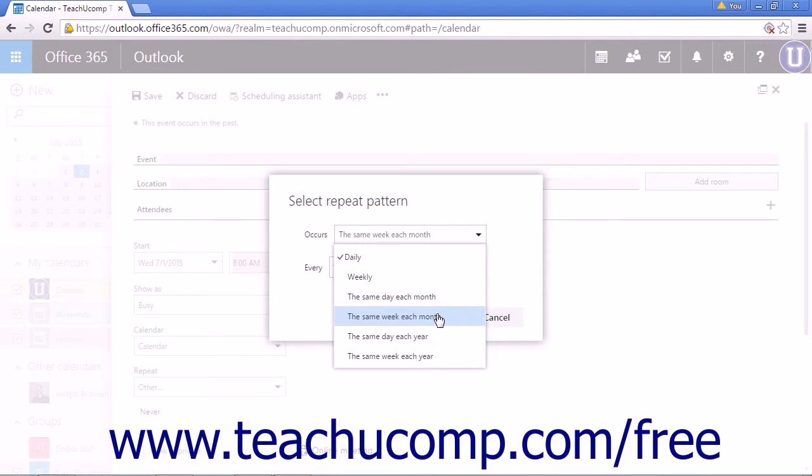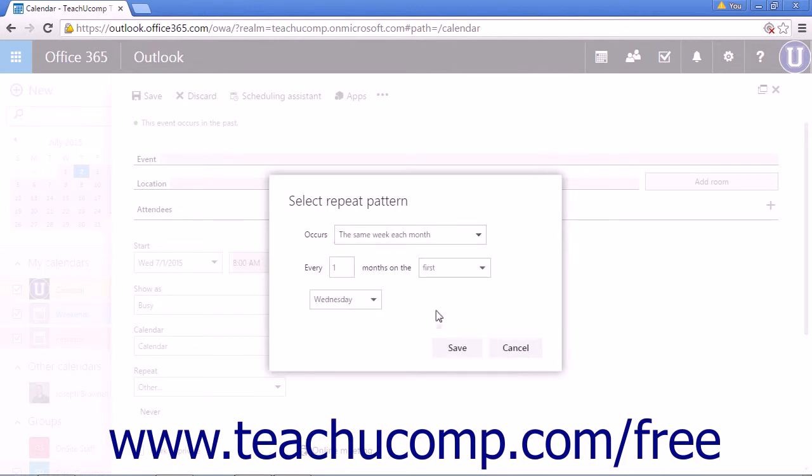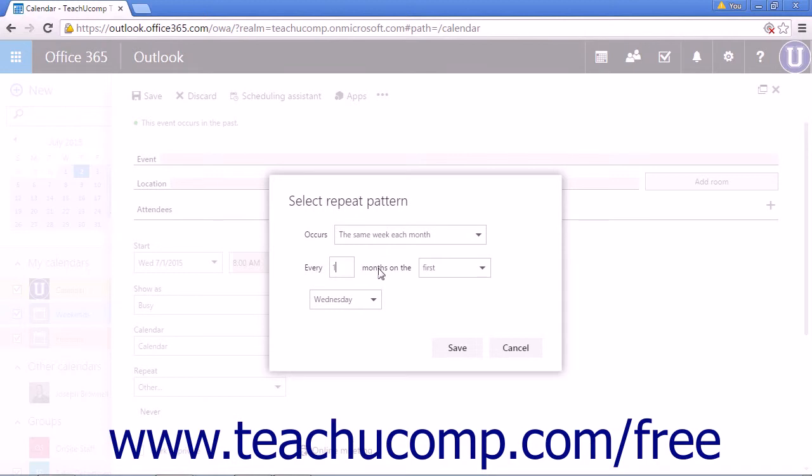choosing the same week each month will open a text field and two dropdown boxes. The text field is for setting every number of months. So every one month would occur every month.